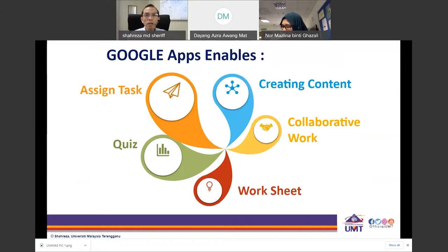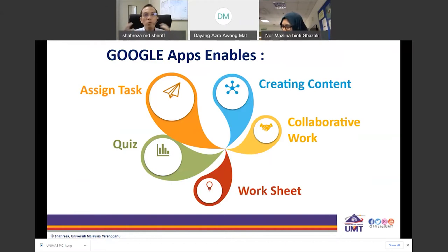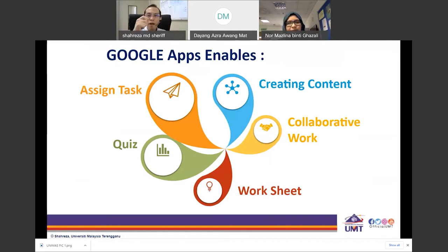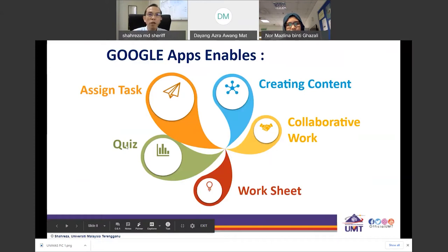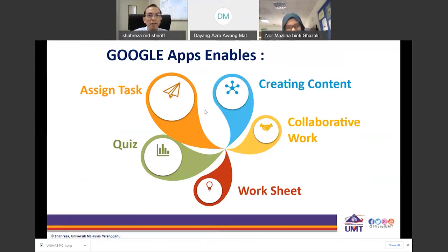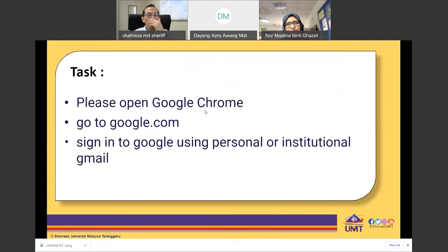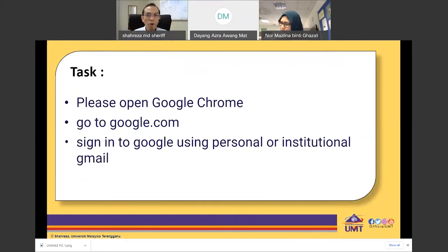Google Docs is similar to Microsoft Word. Having Google Apps also enables you to create quizzes and assign tasks. Now we are going to go into the first app — Jamboard. But first, let me show you what's inside Google.